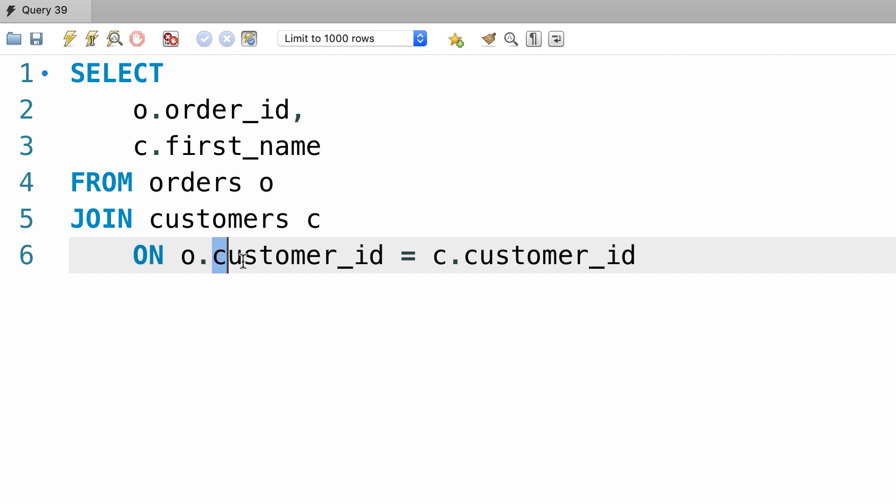If the column name is exactly the same across these two tables, we can replace the ON clause with a USING clause which is simpler and shorter. Let me show you.